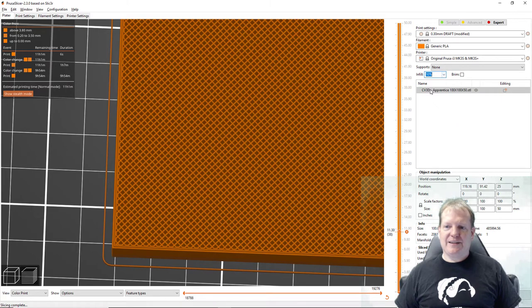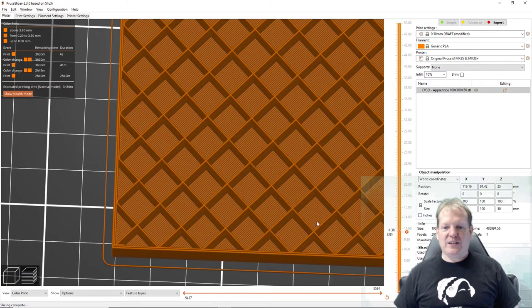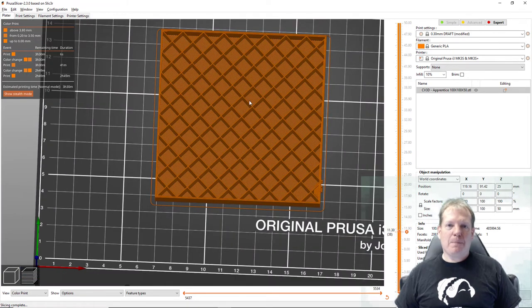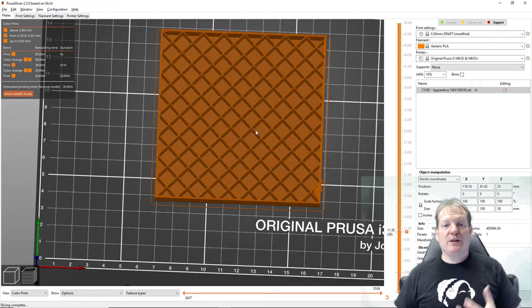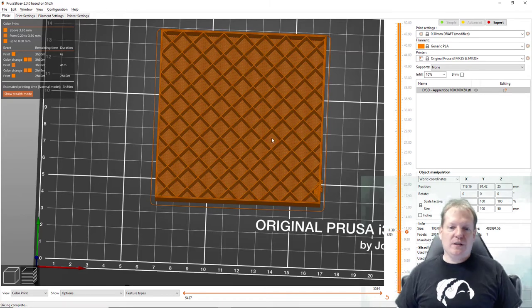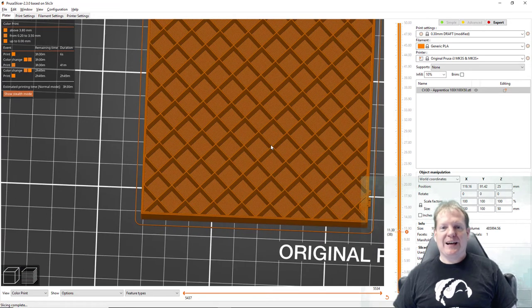Let's take it down to ten percent. So if I wanted something to print really fast and didn't have to be strong I can take this to only ten percent infill and now I've got a much more open structure on the inside.